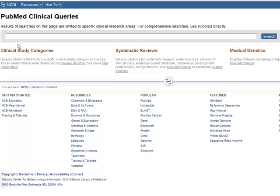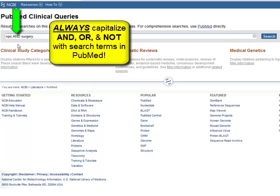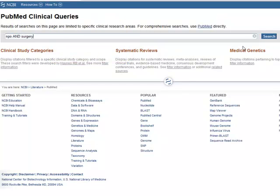Enter your keywords in the search box. Be sure to capitalize AND, OR, and NOT when using these search terms in PubMed, then click Search.